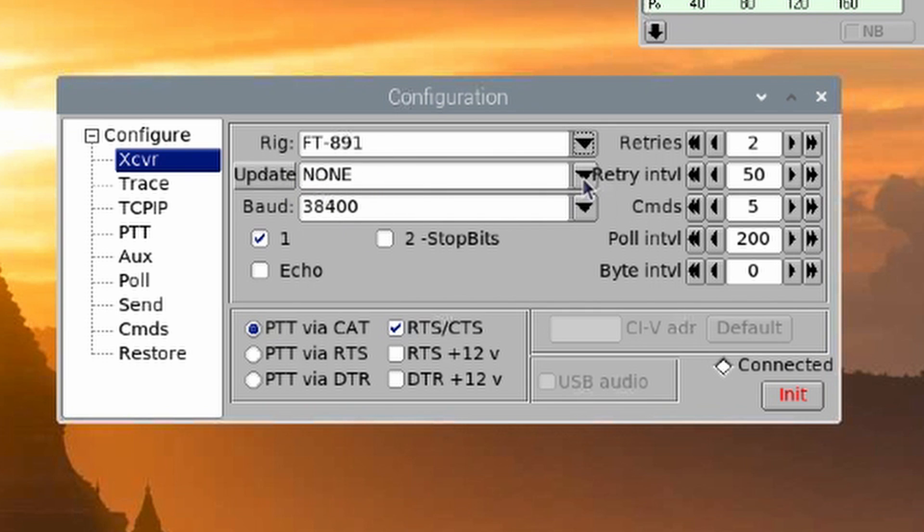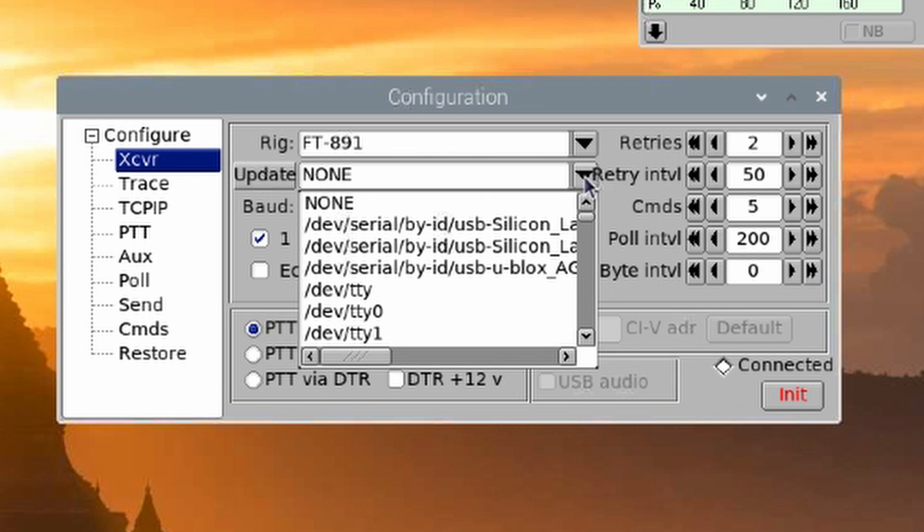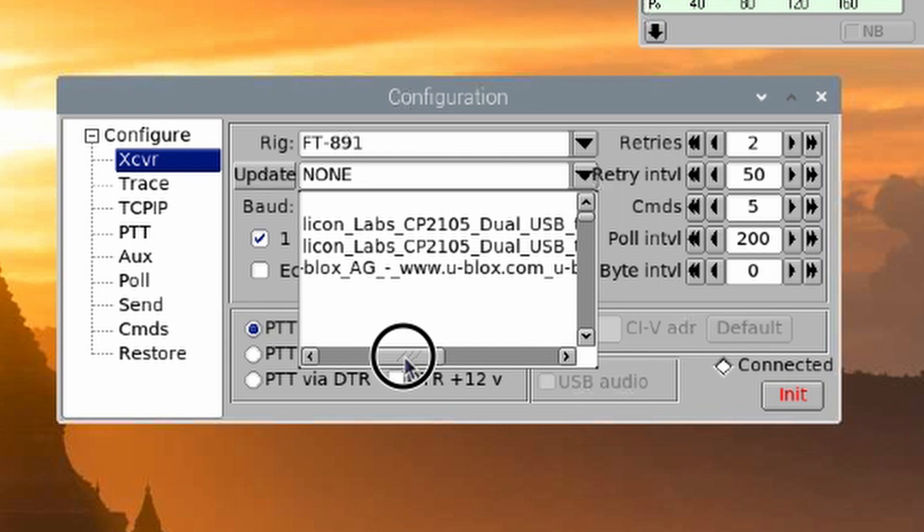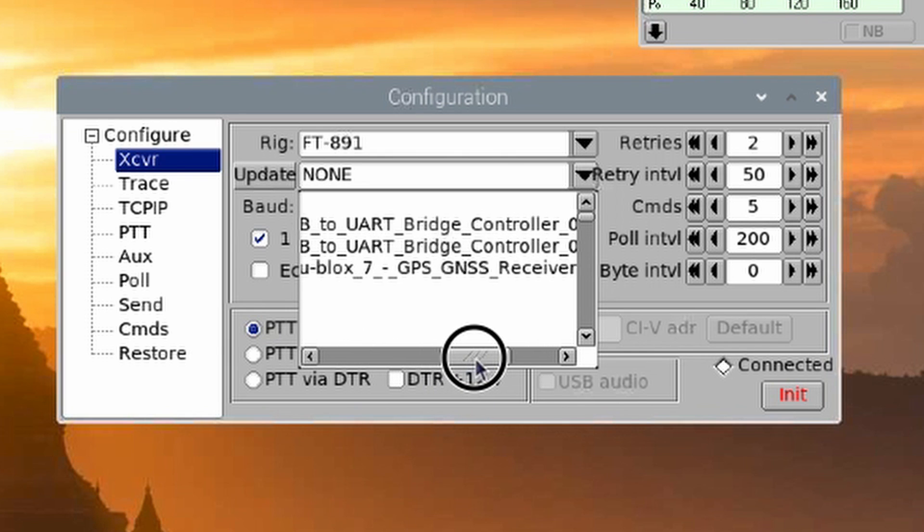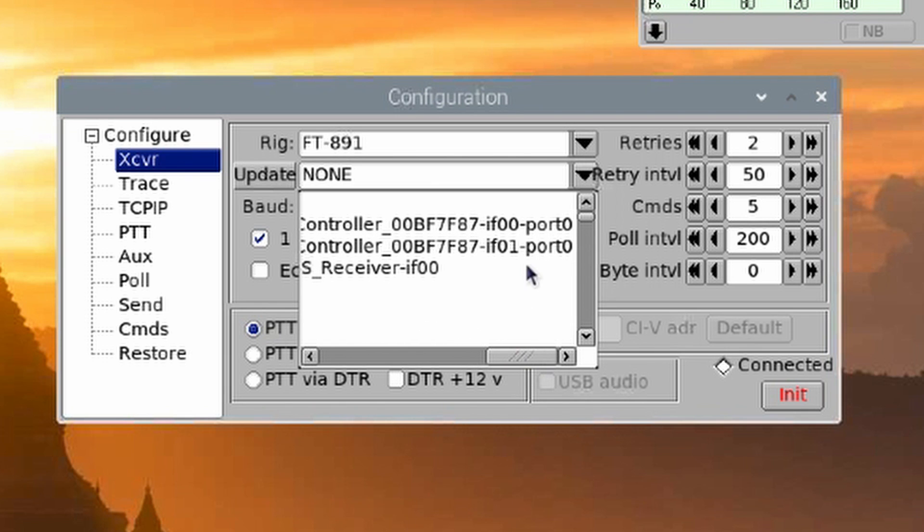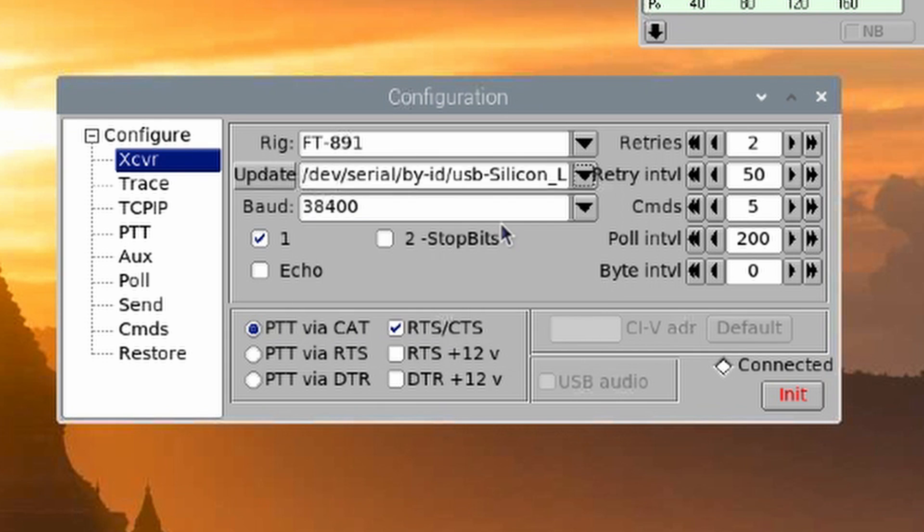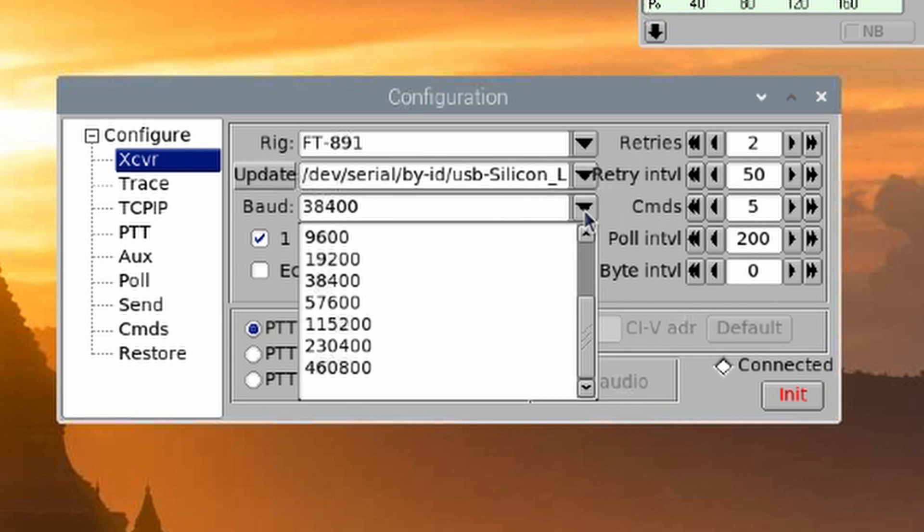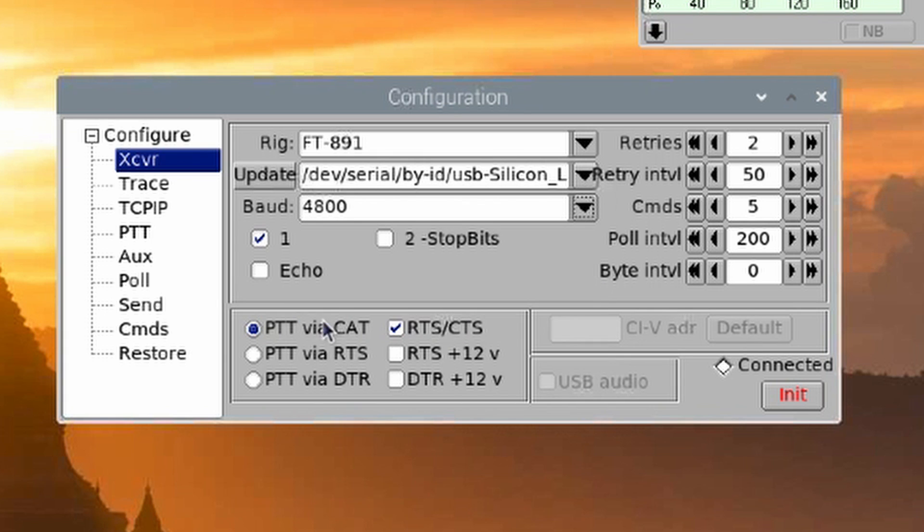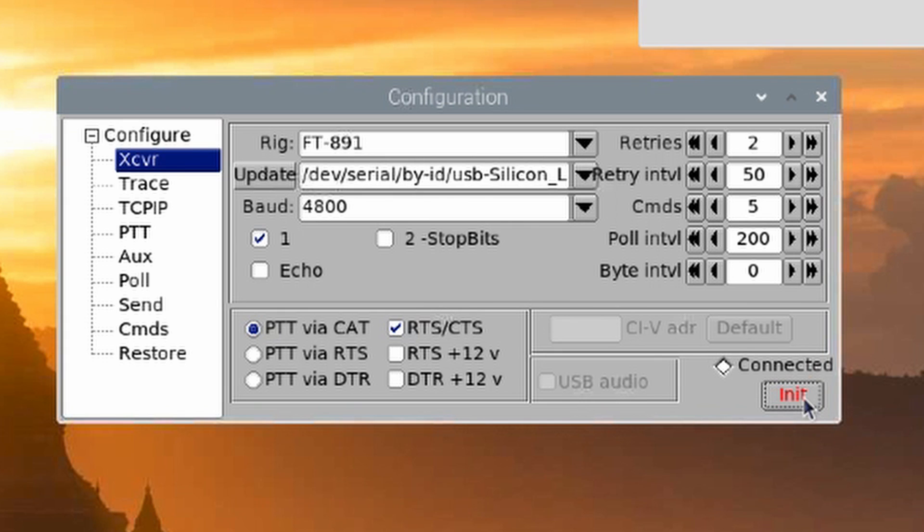Okay, so next right here where it says None, we're going to click the drop-down box. Now, you'll notice that we've got two USB Silicon Labs listings here. And I'm honestly not sure what the difference is until you get right down here at the very end. Everything looks identical except for this one is IF-00, this one's IF-01. I chose the IF-00 and it seems to work. Now, the baud rate, since we used 4,800 according to the website that I showed you guys, I'm going to choose 4,800 there. That's it. We'll go ahead and click Initialize.